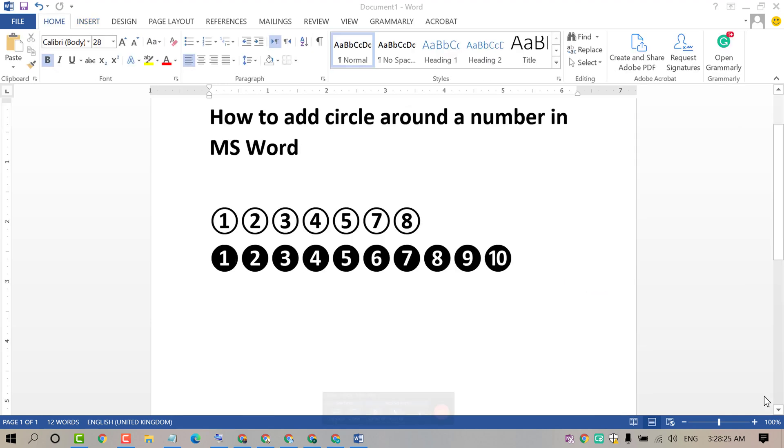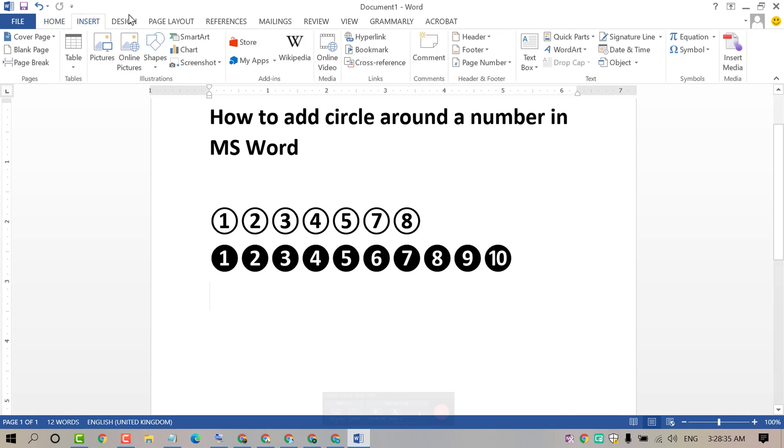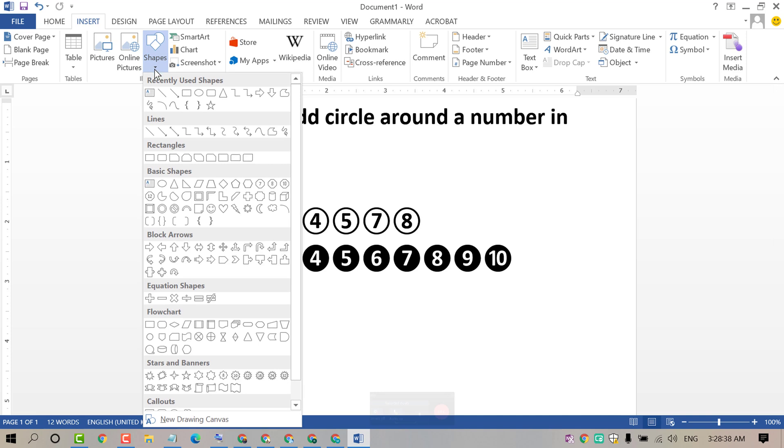If you want to add circle around a number manually, click on Insert, then click on Shapes. Select any shape.